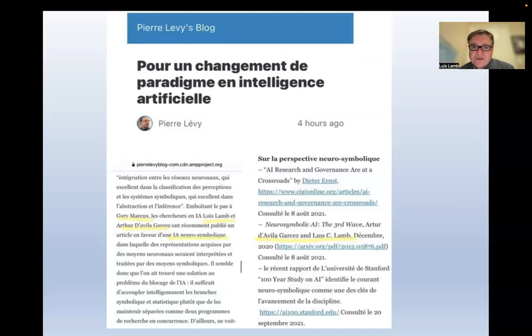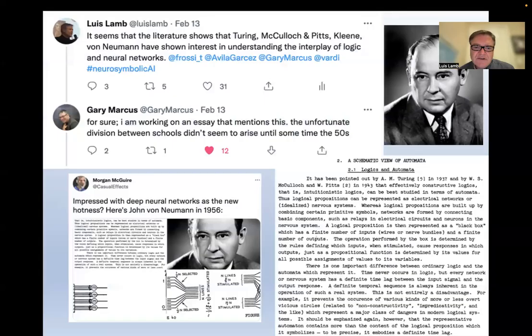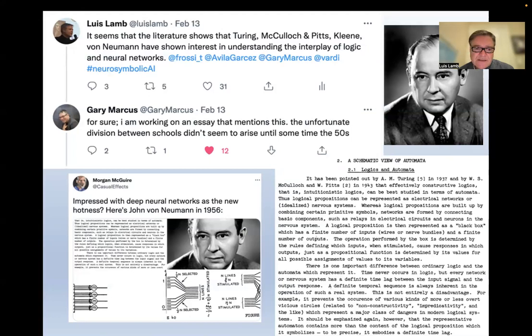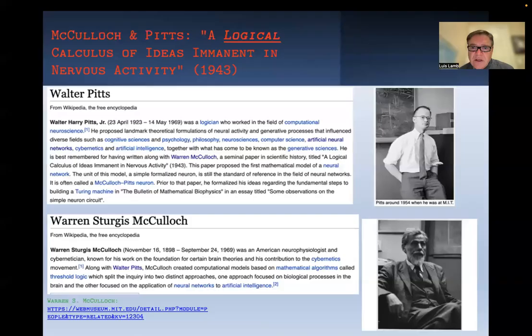What do we do in Neurosymbolic AI? How can one harness the power of logic and learning? In the very early history of computer science, Von Neumann realized that underlying the logic of automata and early artificial neural network models of McCulloch and Pitts, there was a different kind of logic — and that intuitionistic logic, which gives us constructive ways of building proofs, could be the appropriate logic to model reasoning and even learning in artificial neural networks.